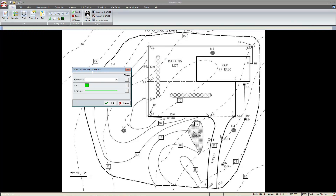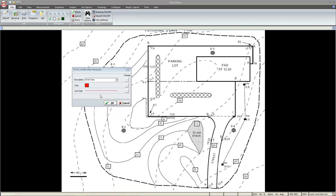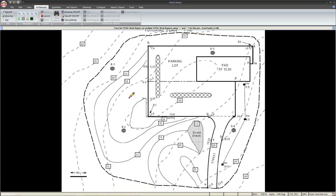From here, we'll set up our total work area. And if we wish, we can change the color, and even the thickness of the line. Once these are set, you'll notice the cursor changes to a pencil, which lets us know that the left mouse button will now draw a line.